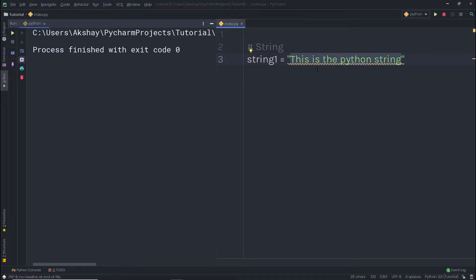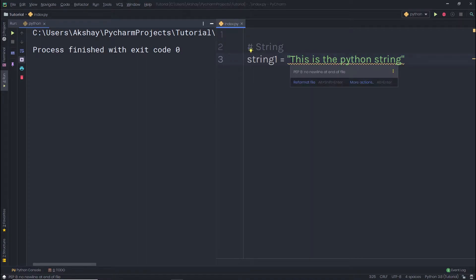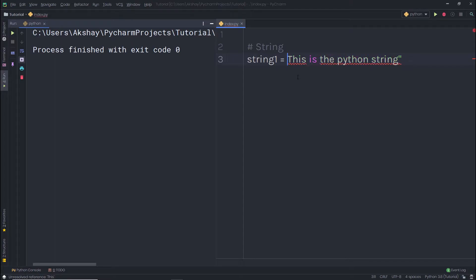We specify the collection of characters in double quotes — that's what we call a String. If you want, you can use single quotes as well. Let's replace the double quotes with single quotes. Now this is also a valid String, and the results are the same.